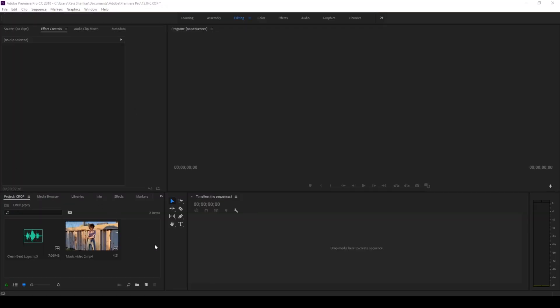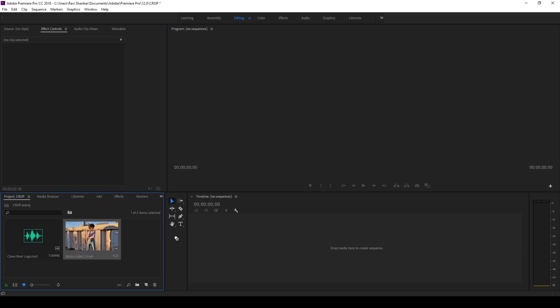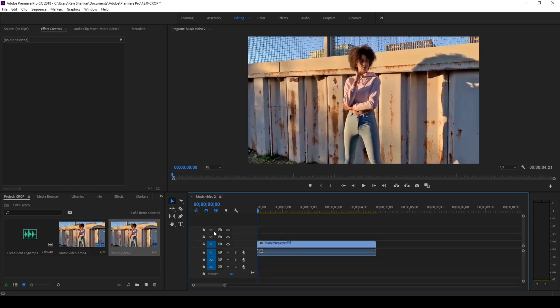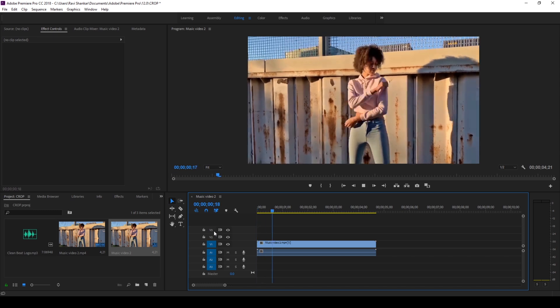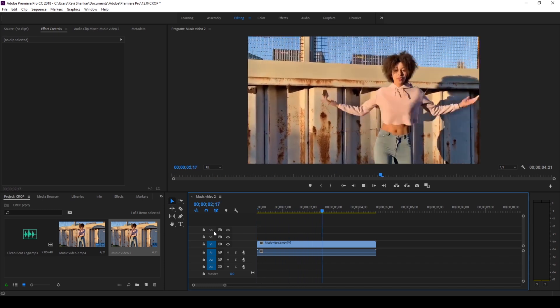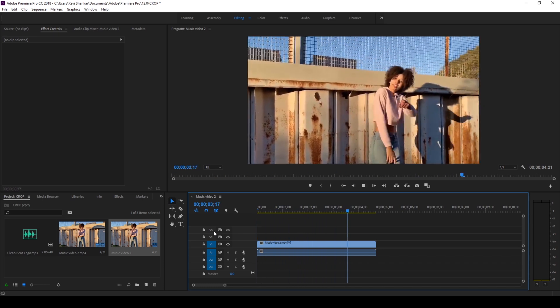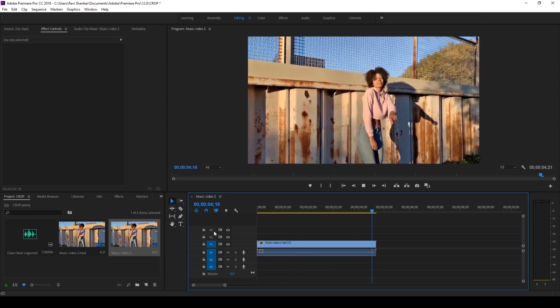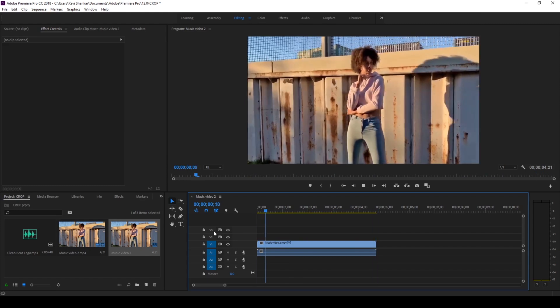I have a video in my project — let me drag this to the right side panel here so that a sequence is created. Let me show you what this video has got: this lady dancing here. Perfect.